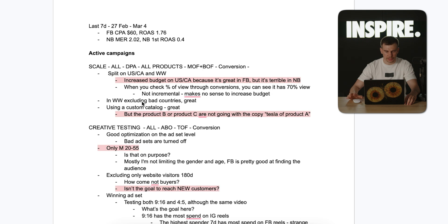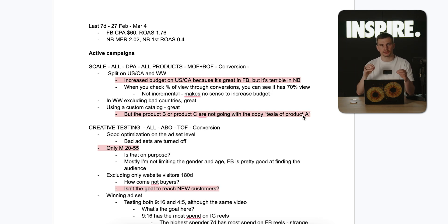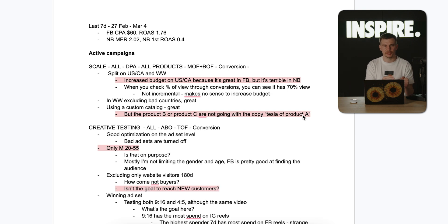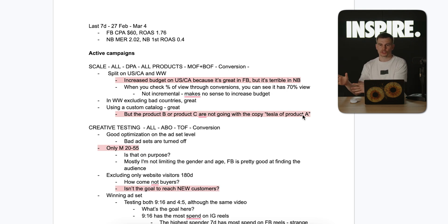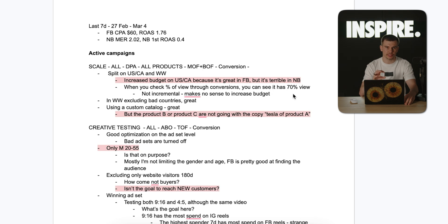Using worldwide excluding bad countries is a great approach, and using a custom catalog is great too. But the brand is selling three different products and they have ad copy that says 'Tesla of product A' but then they are actually advertising products B and C. When the ad copy talks about one product but you showcase another — like saying 'this is the best shirt ever' but showcasing pants — people get confused. I suggested they either use a product set of only product A variants or change the ad copy.